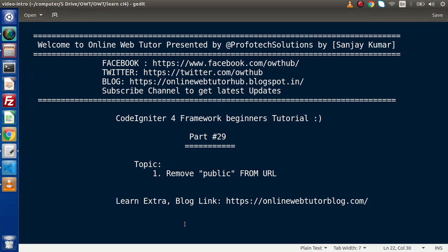Hello guys, welcome to Online Web Tutor. I am Sanjay. We are learning CodeIgniter 4 Framework tutorial. This is our part 29. Inside this video session, we will see how we can remove the public keyword from URL.